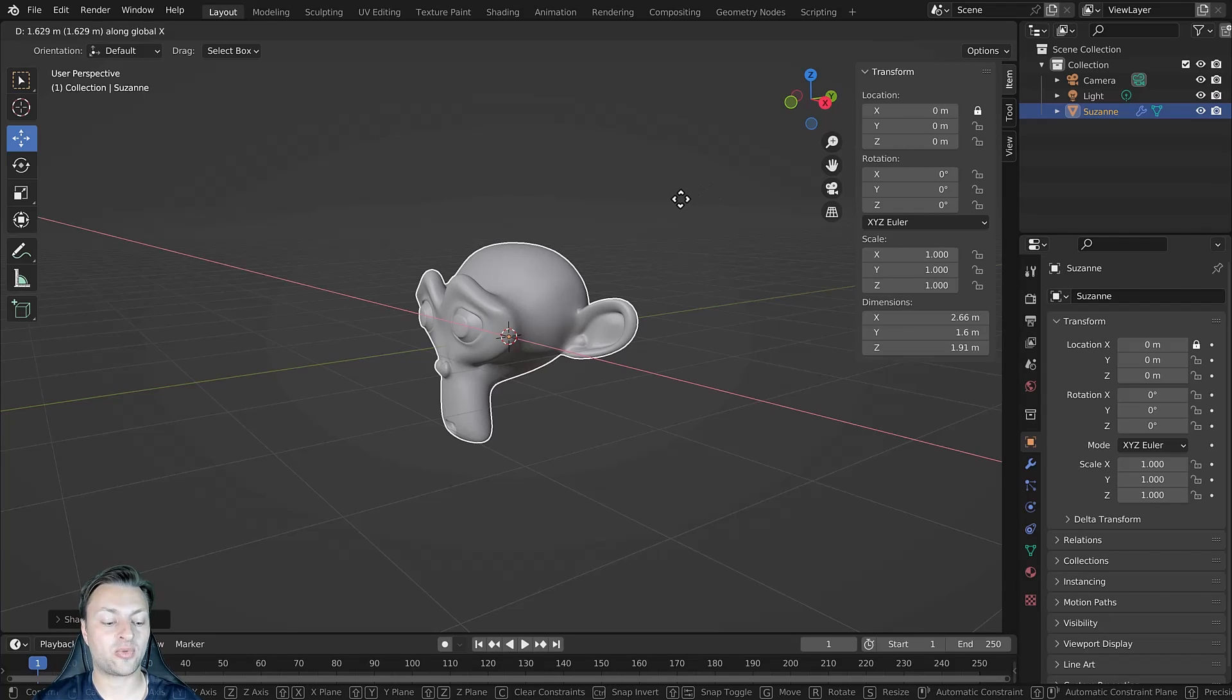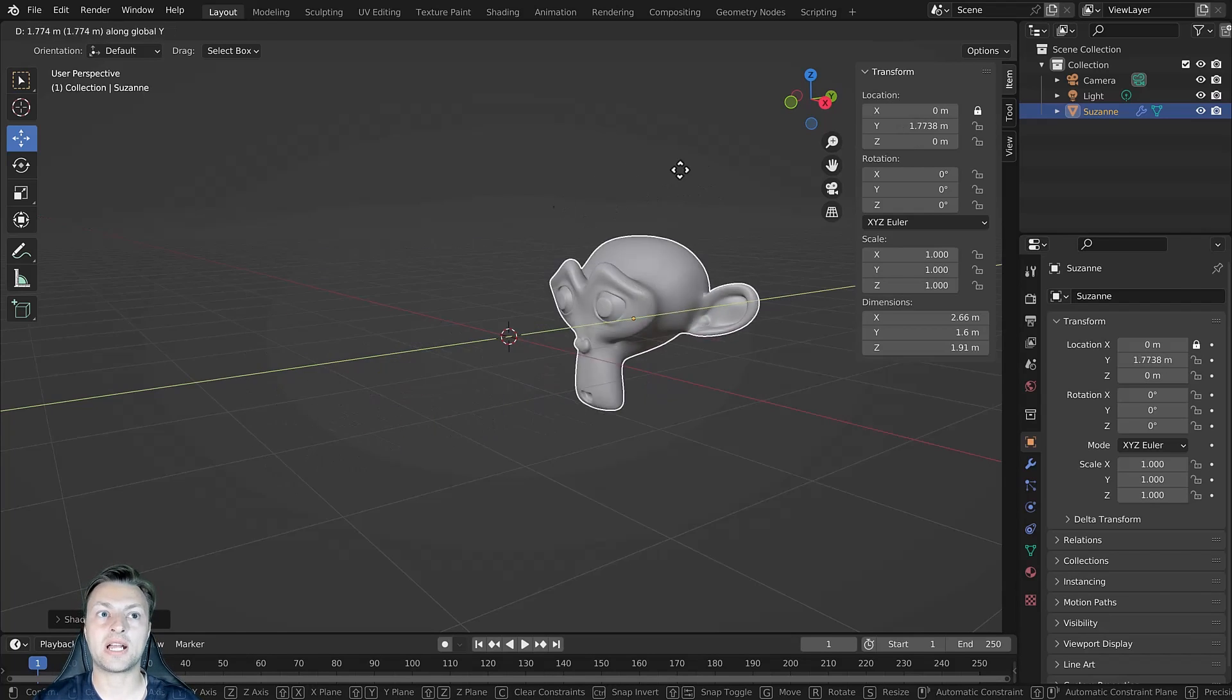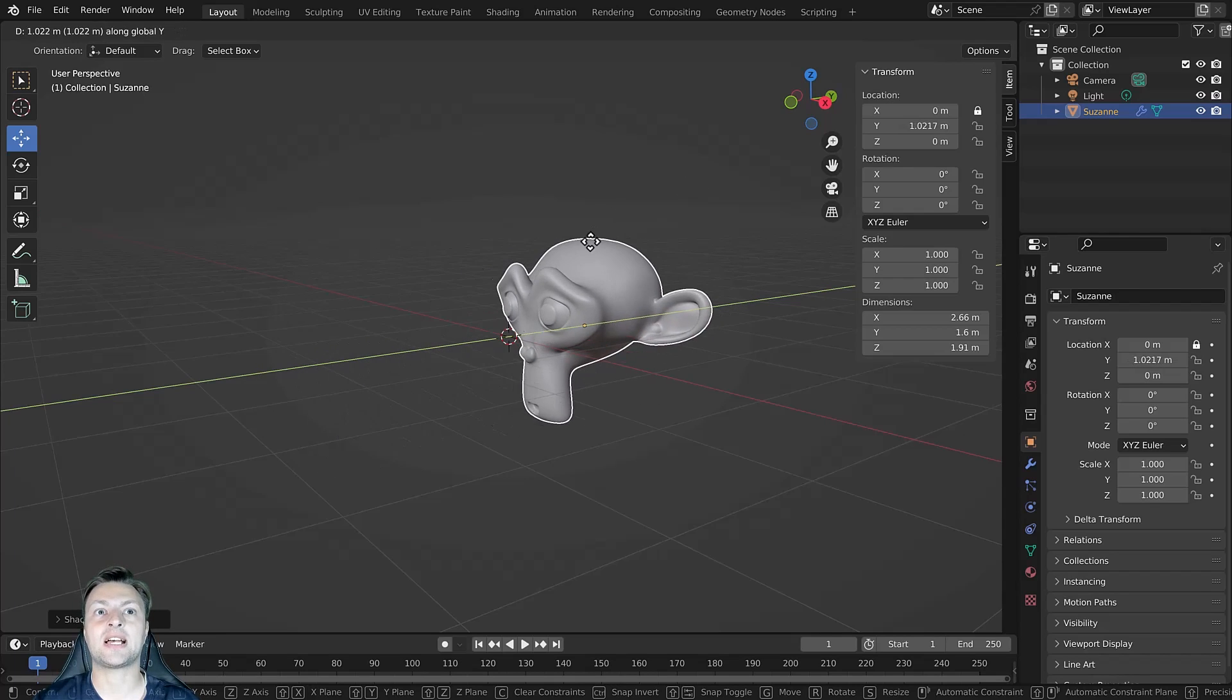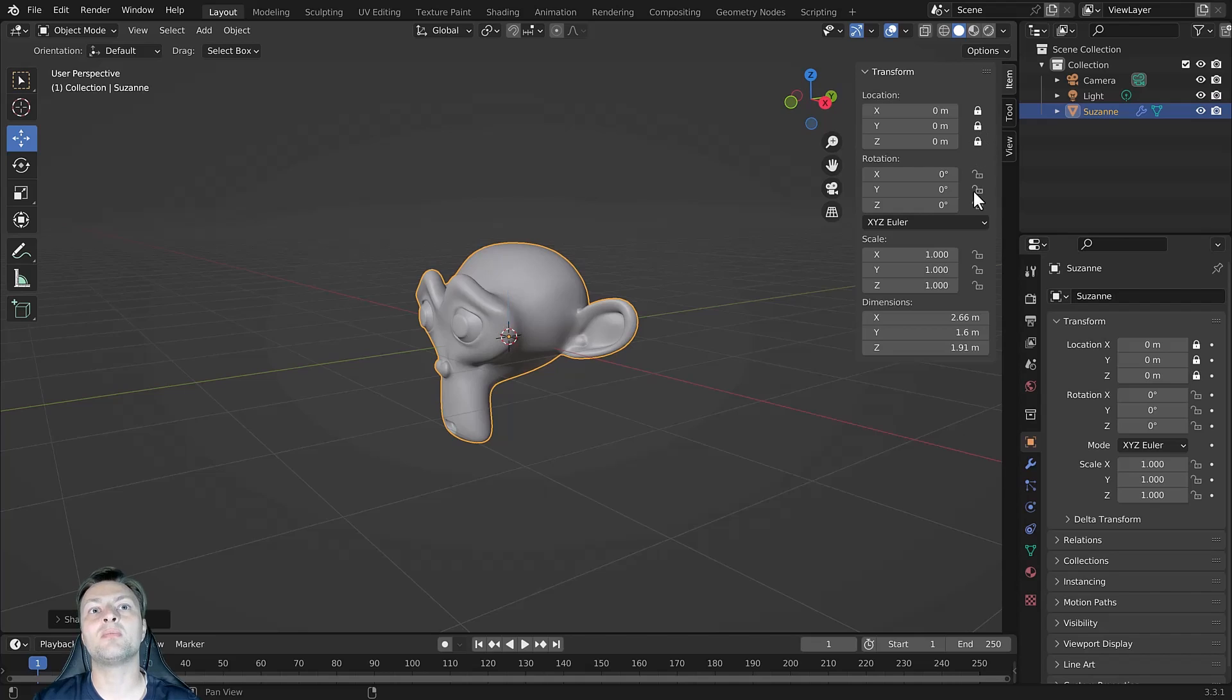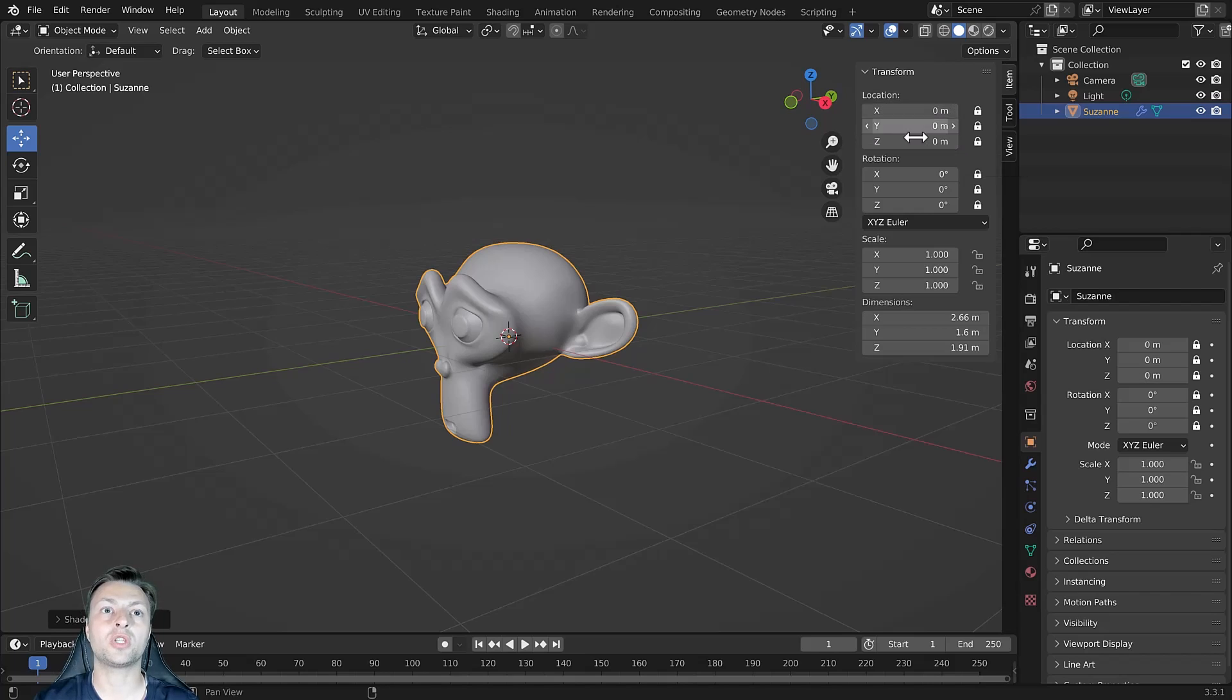If I press Y to go into the Y axis though, it operates as normal because this channel has not been locked. We can lock as many of these channels as we want to prevent editing of those transforms or the channels of those transforms.